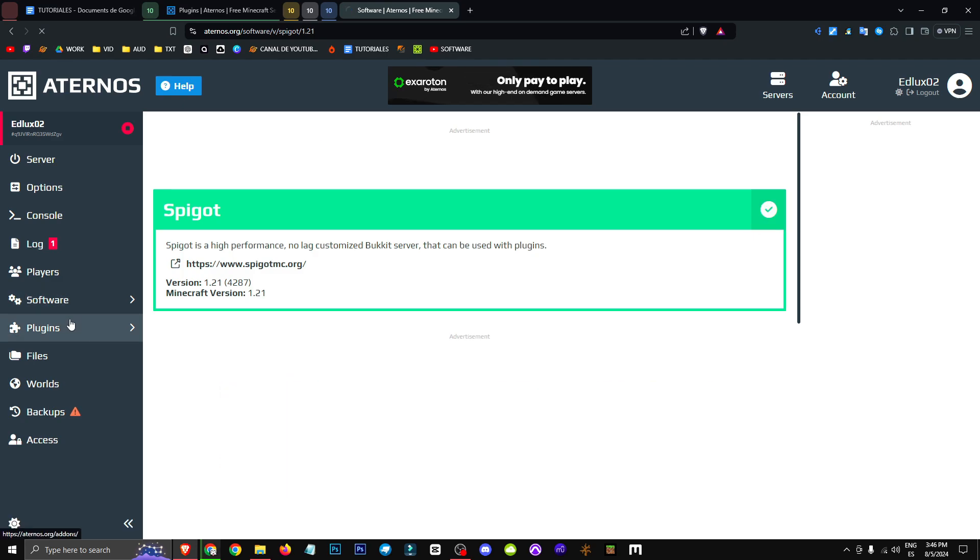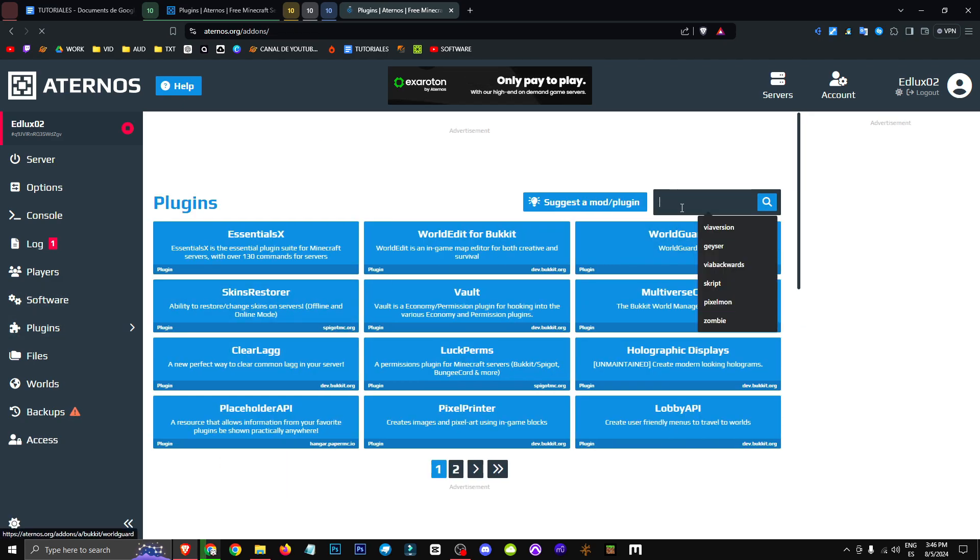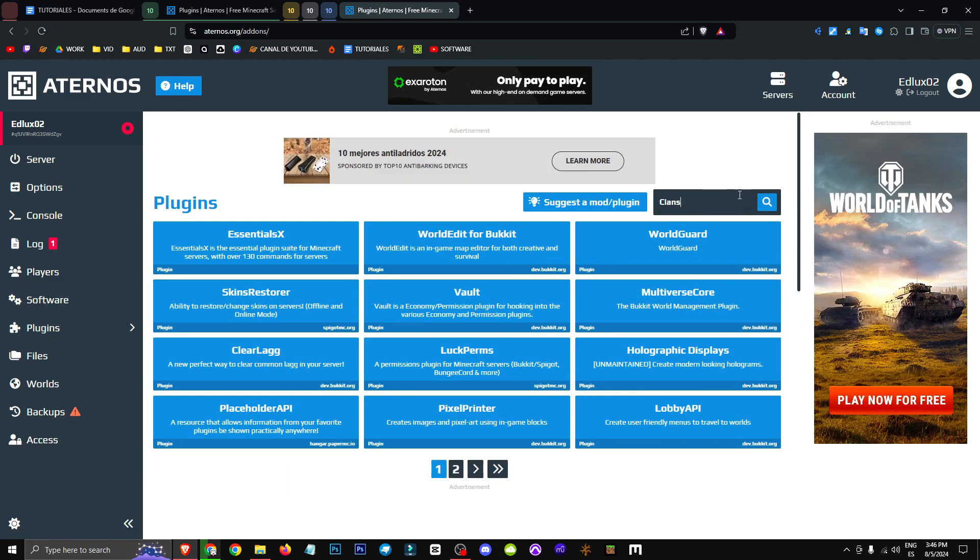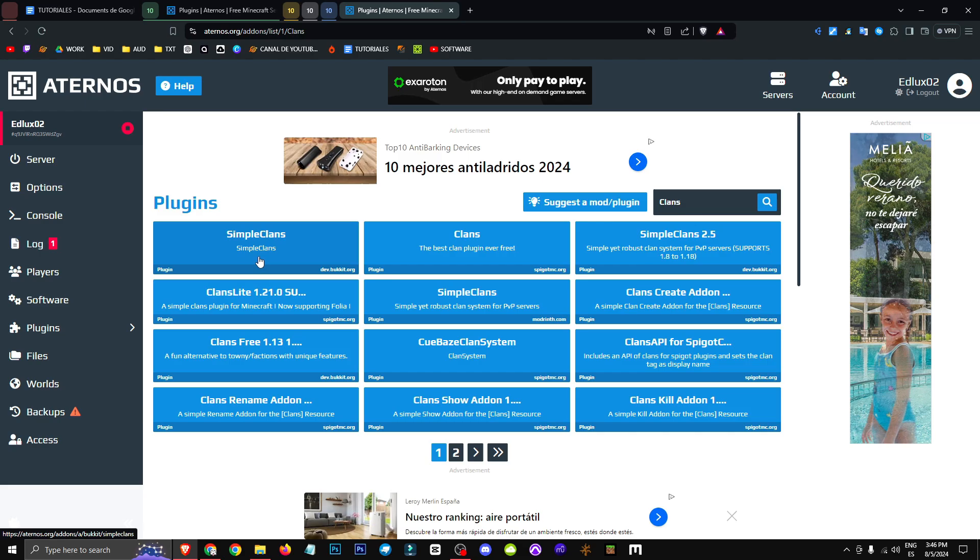Once we've got that, we'll head over to the Plugins section and search for Clans. As you can see here, we've got tons and tons of clan plugins.